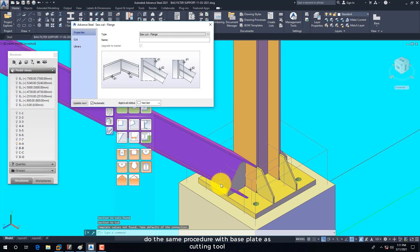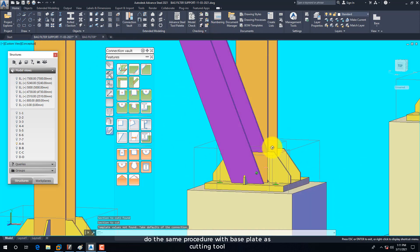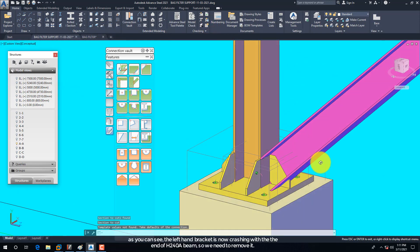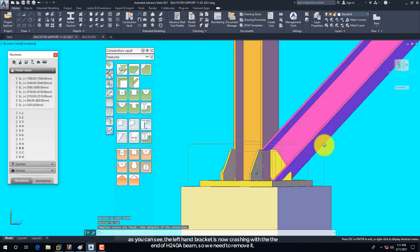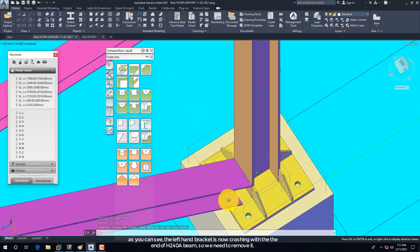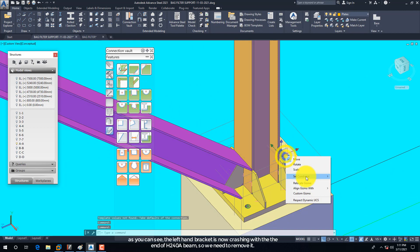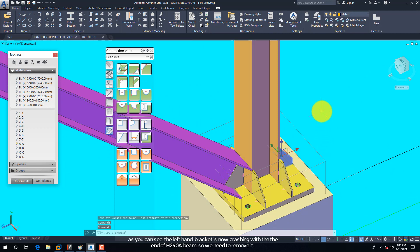Do the same procedure with the Base Plate as the cutting tool. As you can see, the left-hand bracket is now clashing with the end of the H240A beam, so we need to remove it.